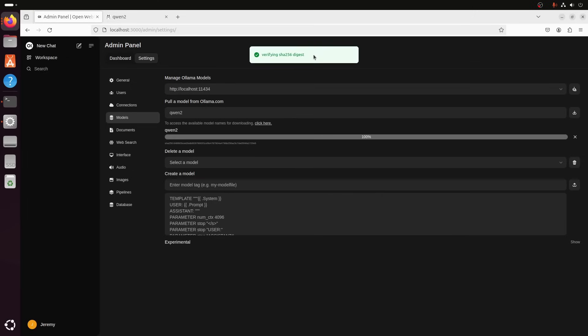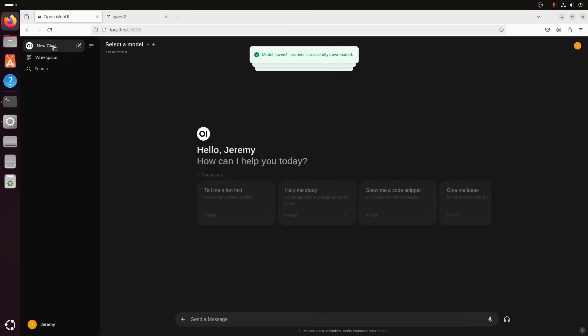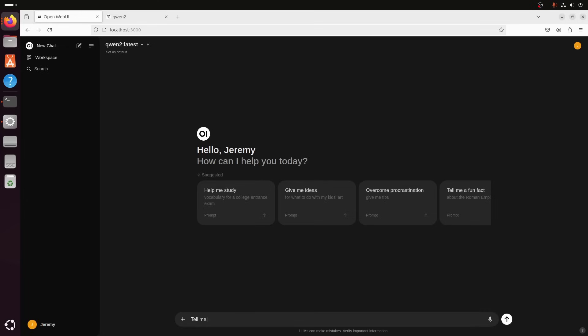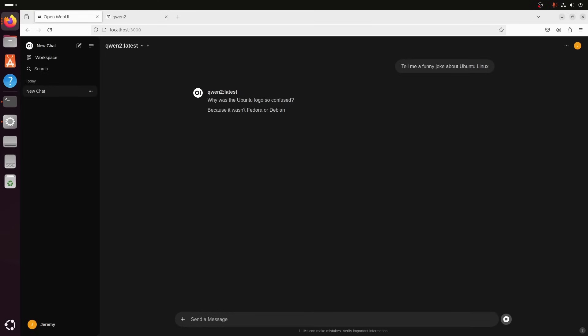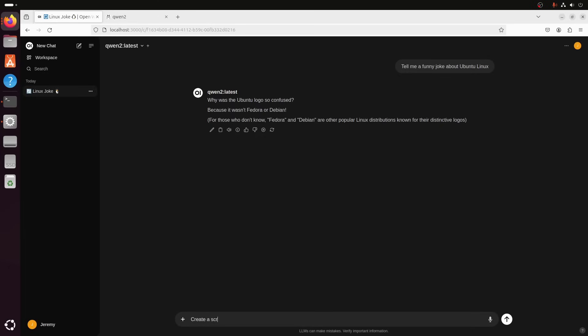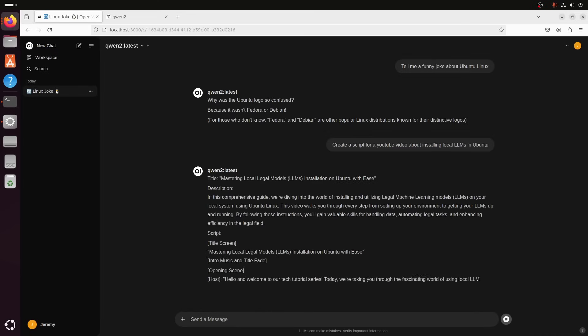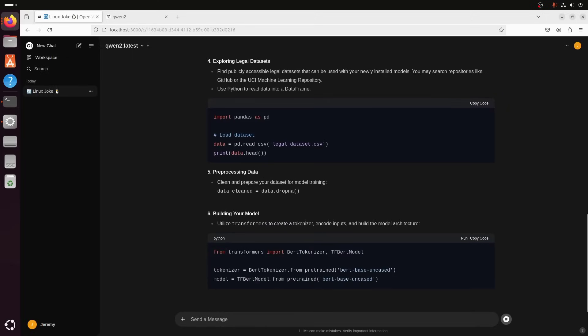All right. Once it's downloaded, it's going to verify here. And then it will be available for chat. There we go. As soon as you see that success, then you know you can start a new chat. We'll select this Quint model. Tell me a funny joke about Ubuntu Linux. Why was the Ubuntu logo so confused? Because it wasn't Fedora or Debian. For crying out loud, that's terrible. But you can see here that we now have this cool chat interface. Right? So, you can say, create a script for a YouTube video about installing local LLMs in Ubuntu. And this comprehensive guy we're diving into. Yeah. You get it. Anyway, I'm not really sure how accurate this particular thing is, but it just generated a script for doing a YouTube video.